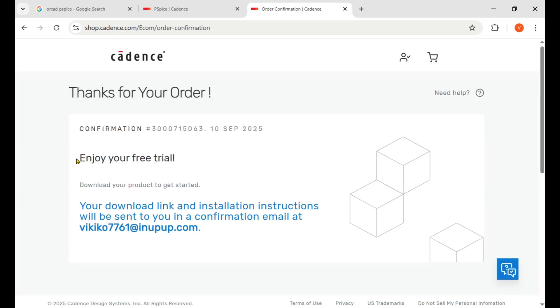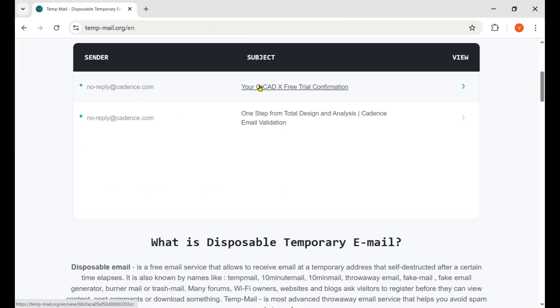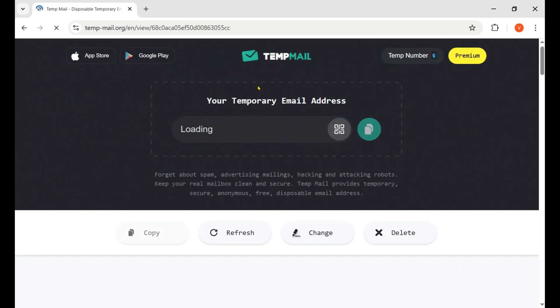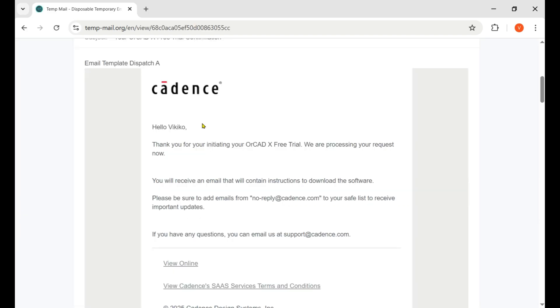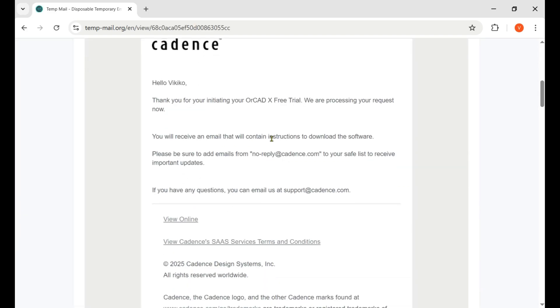When you login to your account or create your account for the first time, after that you simply click on Try Now button. Now that's the confirmation message: enjoy your free trial. They will send us the download link to our email.